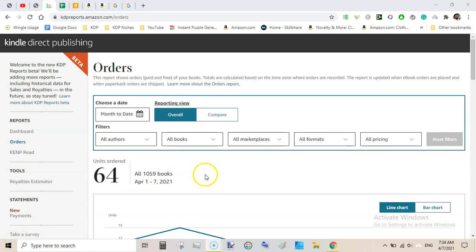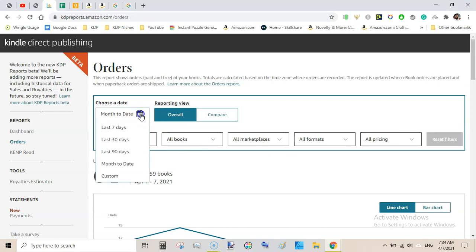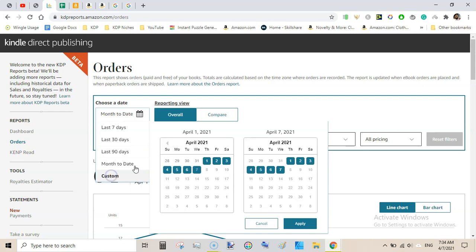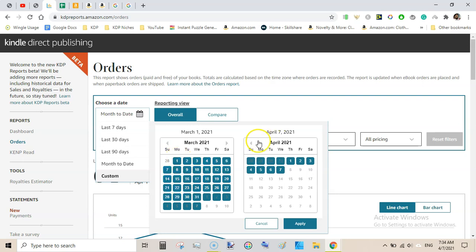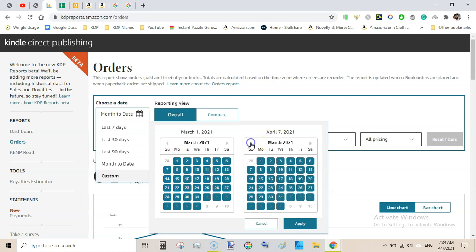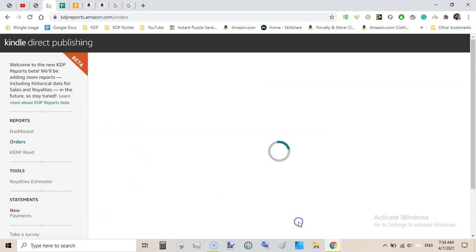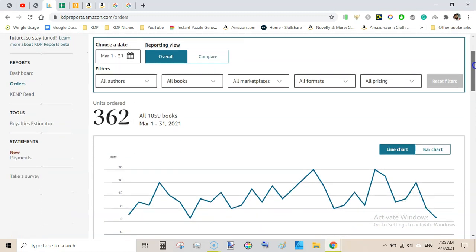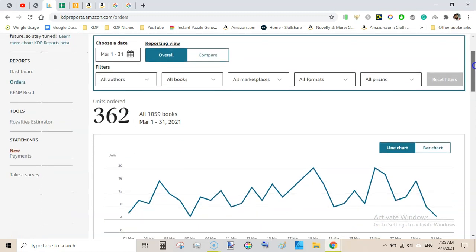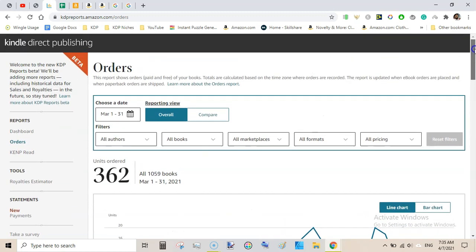This is 64 units month to date. Just filter it out by last month. We will go to custom and here we will select March 1st to March 31st and hit apply. It will show us the unit orders last month. Last month I sold 362 units that generated $619.